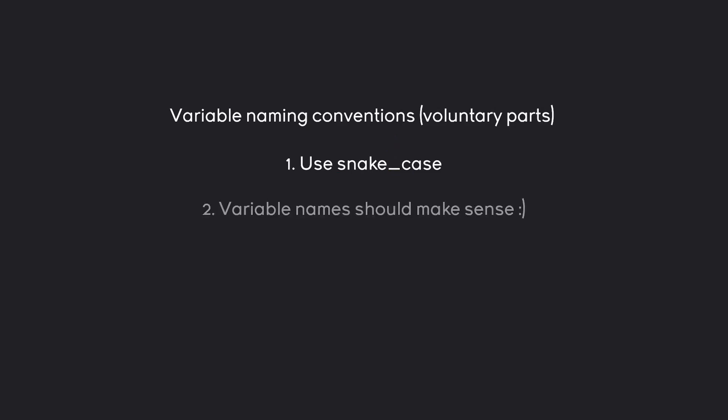Besides that, the other rule is that variable names should make sense. This sounds very obvious, but I can show you a couple of examples in just a second that might get very confusing. Generally, it's fine to have longer variable names.